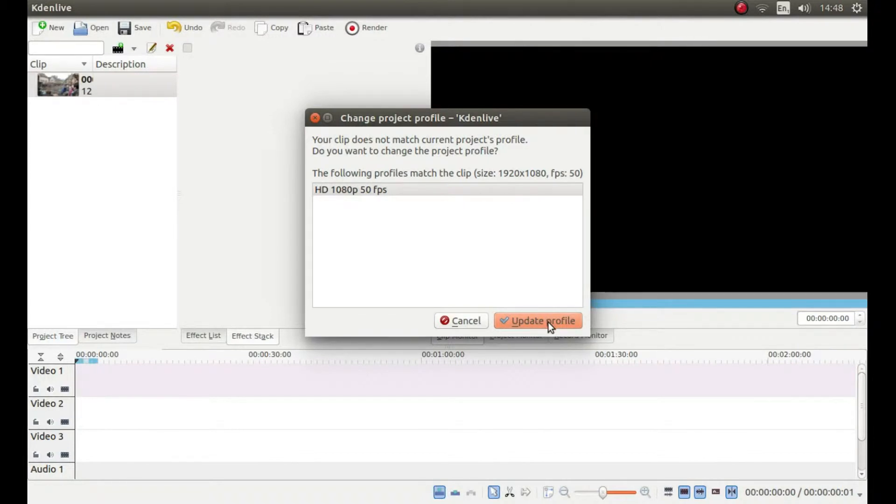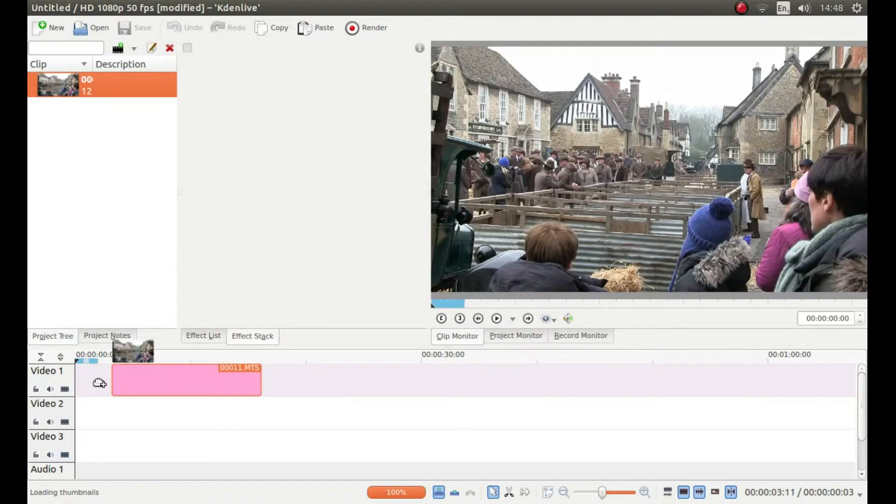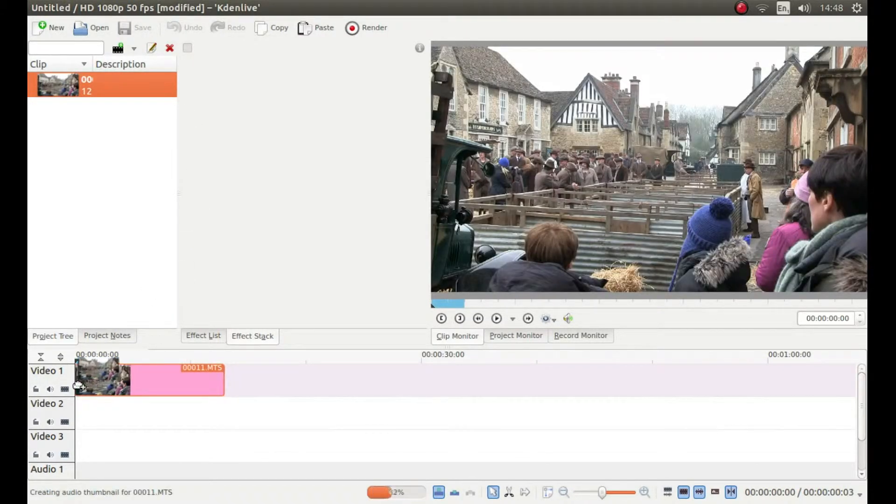Left click on update profile and drag the clip down into the timeline.